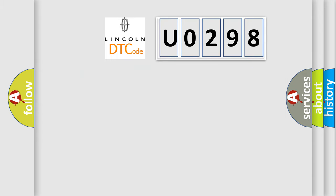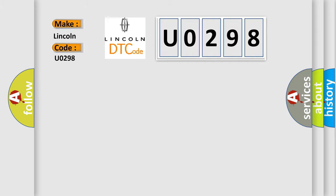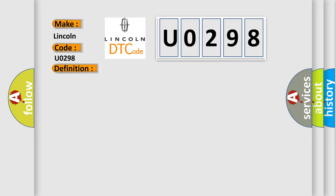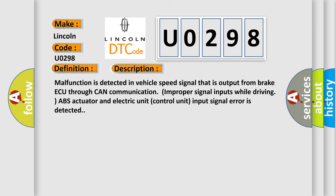So, what does the diagnostic trouble code U0298 interpret specifically for Lincoln car manufacturers? The basic definition is vehicle speed signal. And now this is a short description of this DTC code. Malfunction is detected in vehicle speed signal that is output from brake ABS through CAN communication. Improper signal inputs while driving. ABS actuator and electric unit control unit input signal error is detected. This diagnostic error occurs most often in these cases.